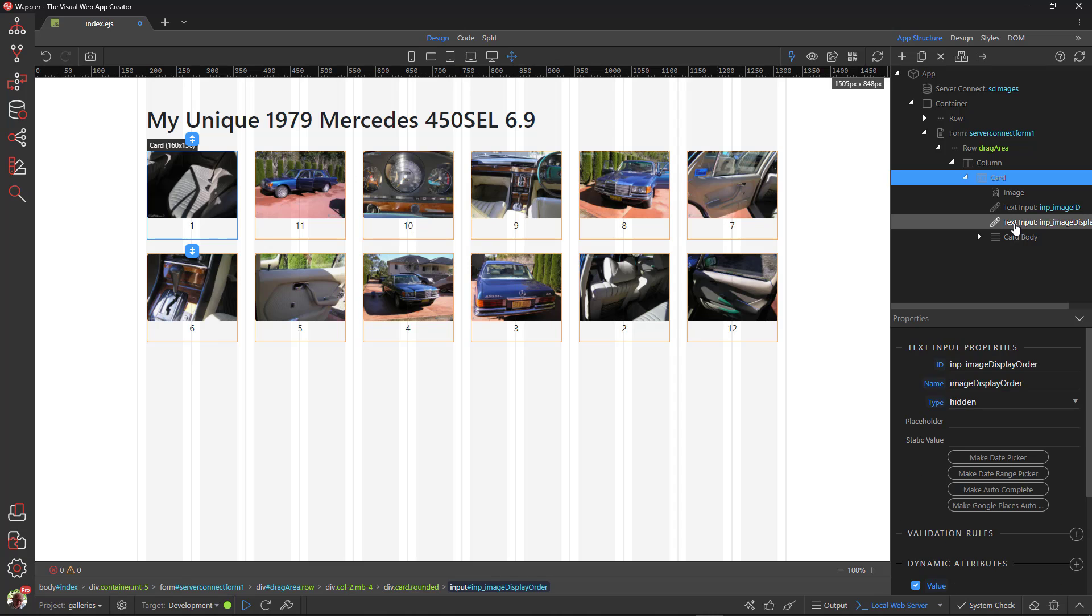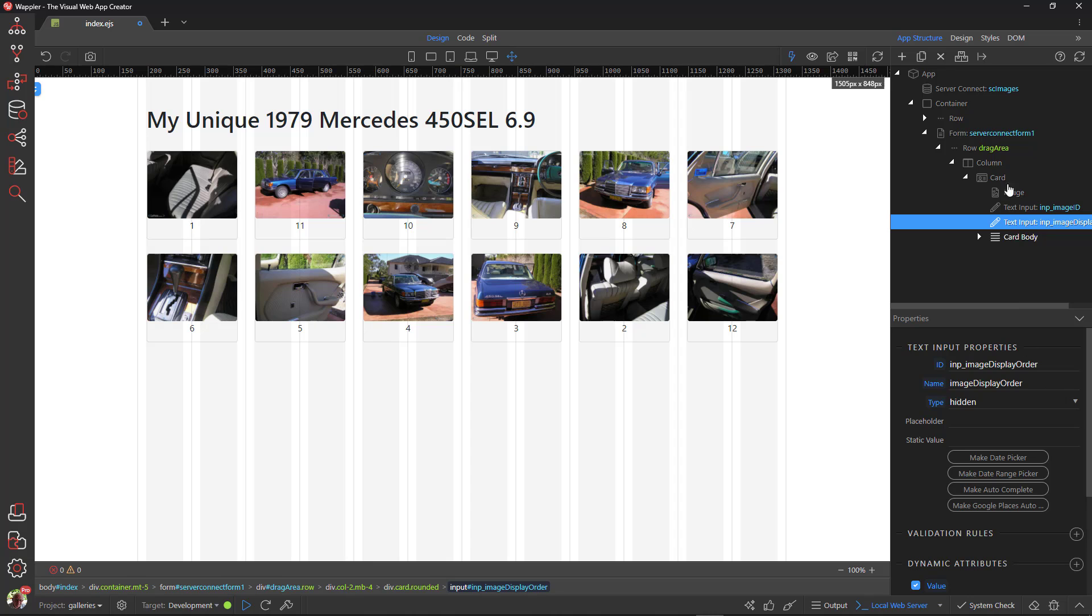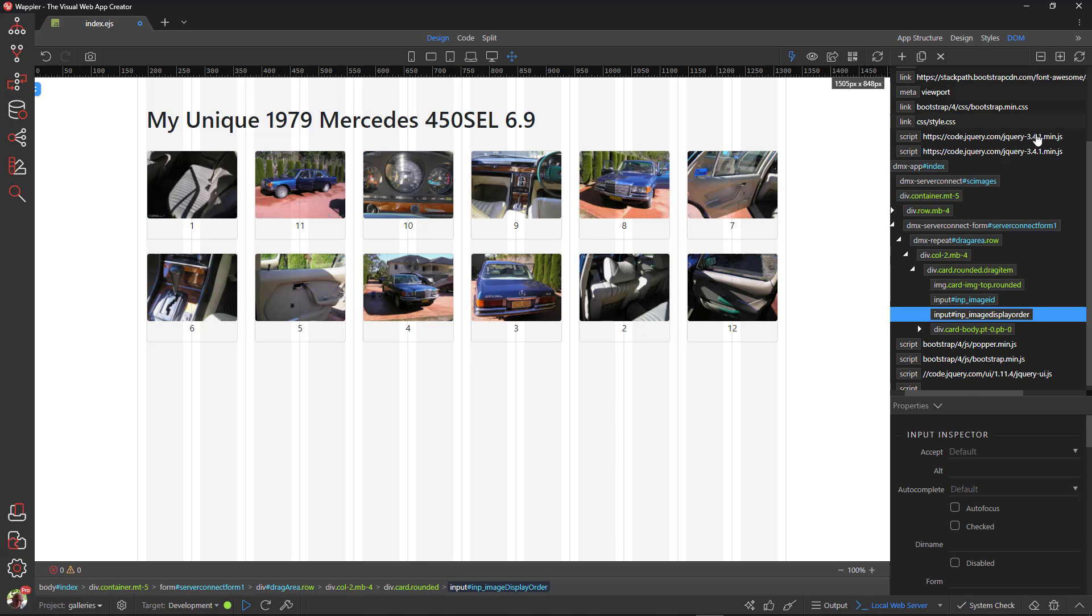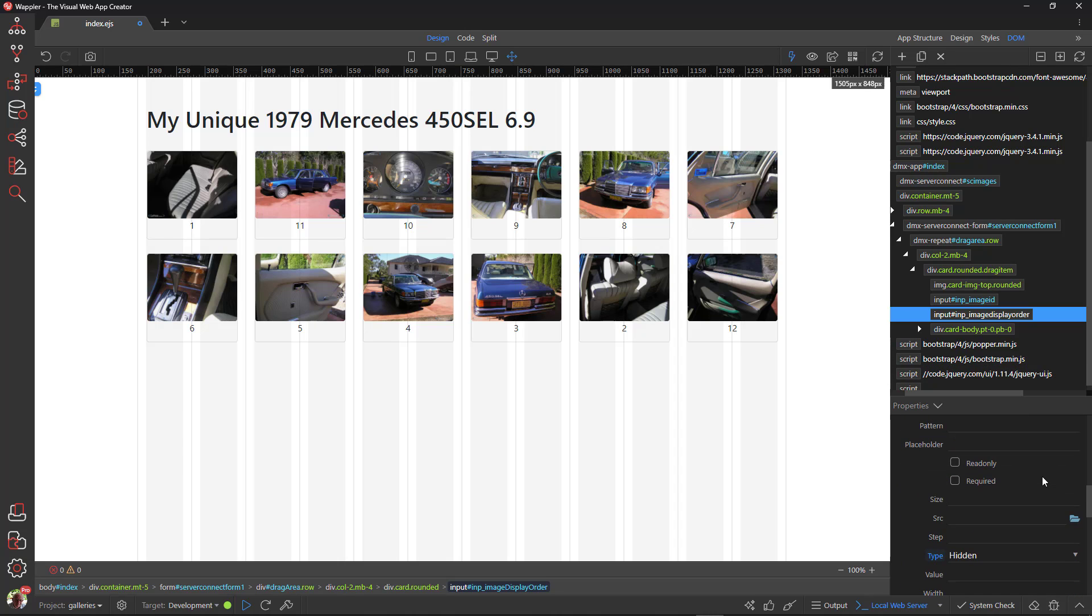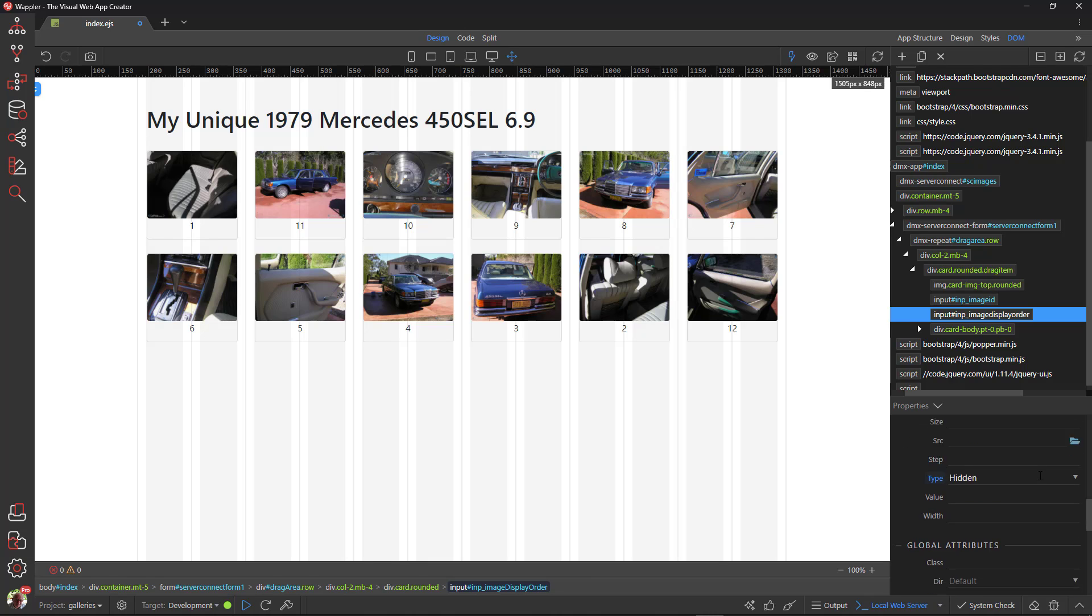The input field for display order needs a class of drag count. For this I go to the DOM panel. The class field is a bit hard to find. Please bear with me. Ah yes, there it is. Enter drag count and we are done.